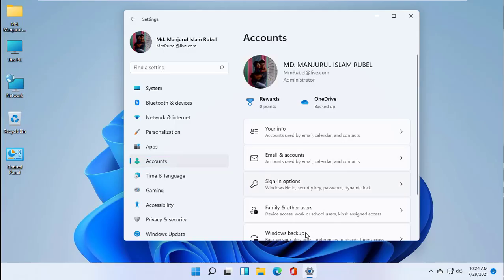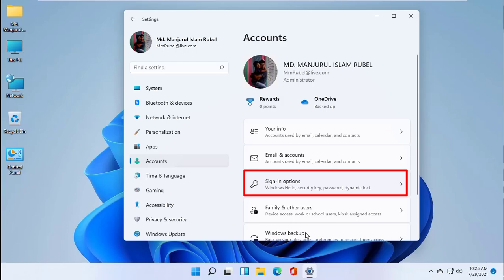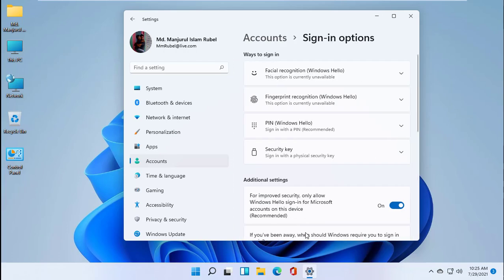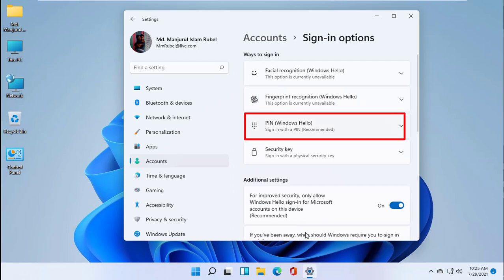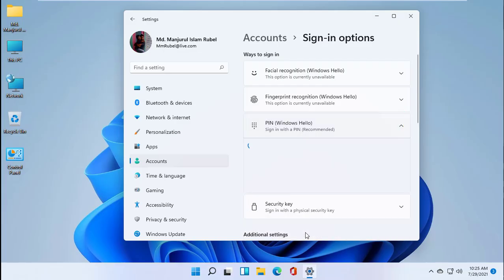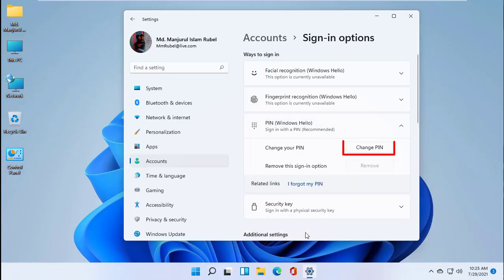On the right side, click on Sign-in options. Now click on PIN (Windows Hello). Click on Change PIN.